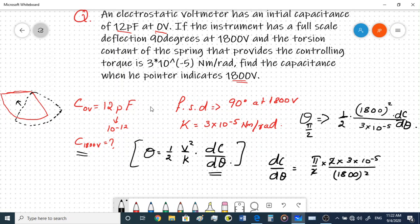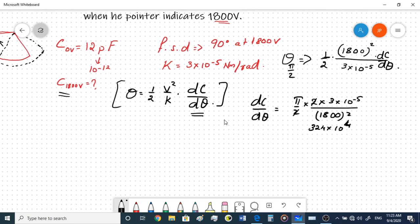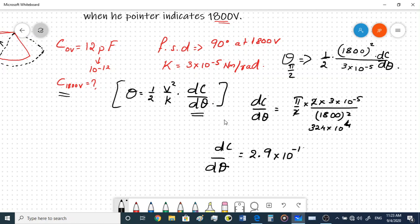When we calculate these values, working through the arithmetic - π/2 × 2 × 3×10⁻⁵ divided by 1800² - dC/dθ comes out as 2.9×10⁻¹² farads per radian. This is the final value for the change in capacitance per radian.